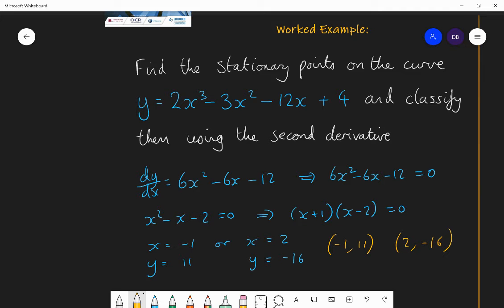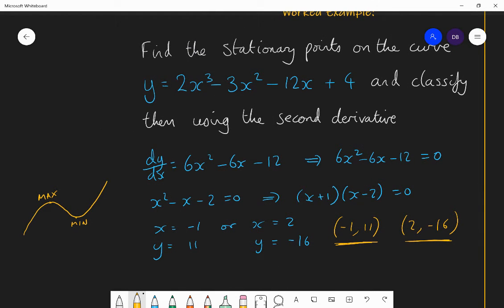For a simple question like this with a positive cubic, we know the leftmost point will be the maximum and the right point will be the minimum because of the shape of a positive cubic. But for more complex functions where you won't know the shape, we're going to show the full process using this example — confirming that the first point was a maximum and the second was a minimum.